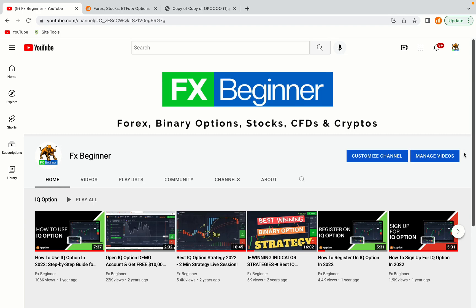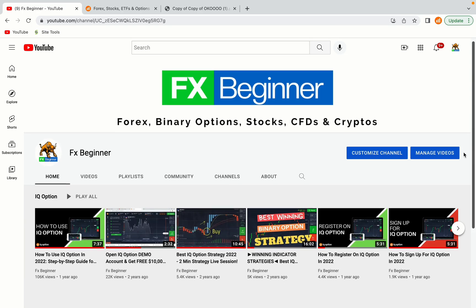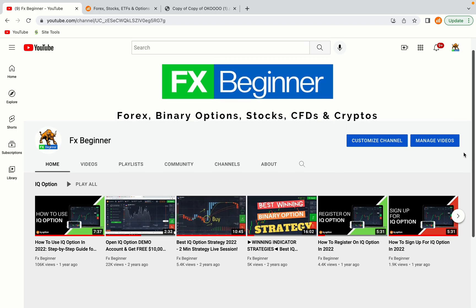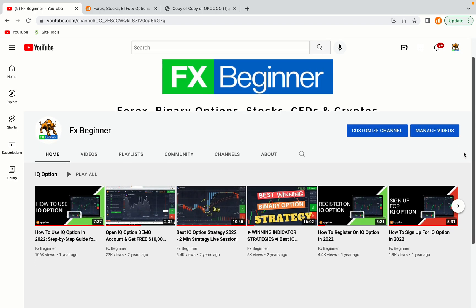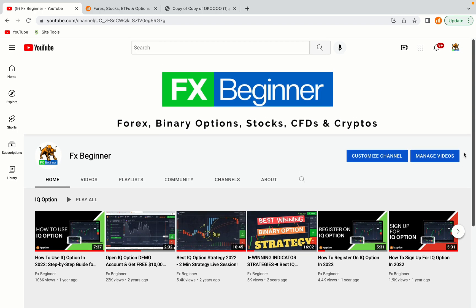Hello my fellow traders and welcome to FX Beginner, the largest forex, stocks, binary options, crypto and CFD resource channel for beginners.